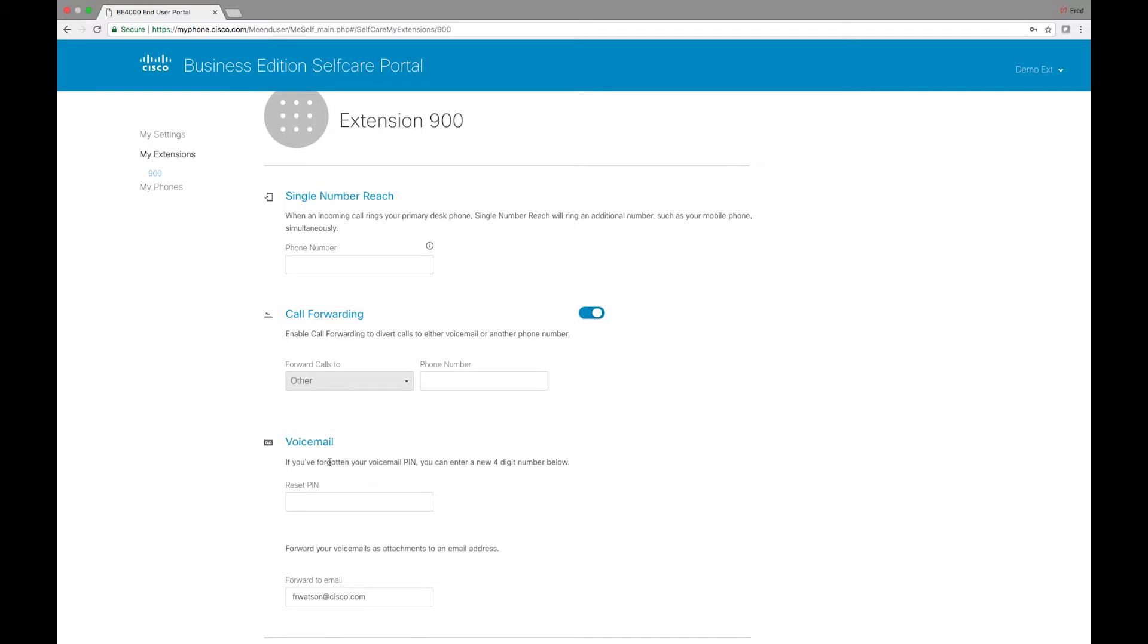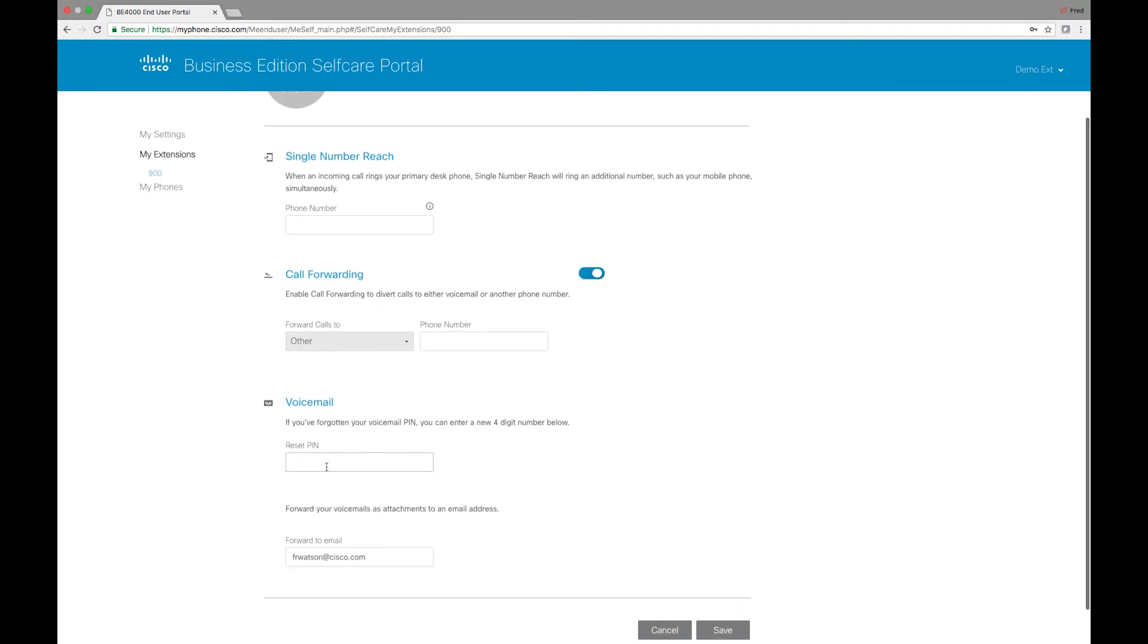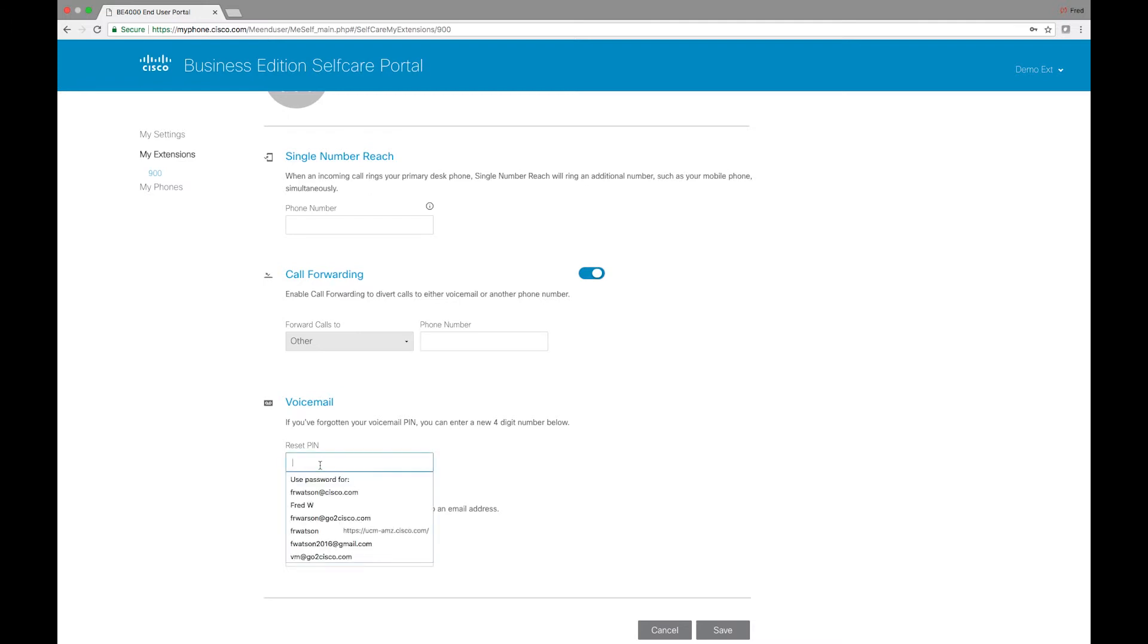We can reset our voicemail pin. How often do we forget our voicemail pin, right? Happens to everyone. You can reset it here. We can also change the email that your voicemail to emails are getting forwarded to.